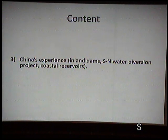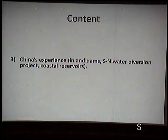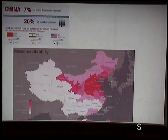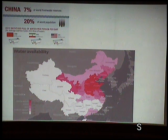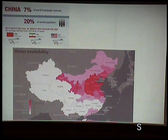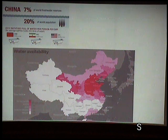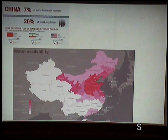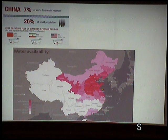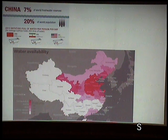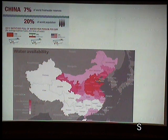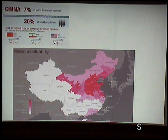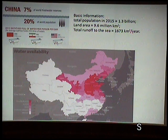China's challenge: only 7% of global water resources but 20% of global population. Per capita water availability is similar to Yemen. Most people live in the East, but North China — including Beijing (20 million) and Tianjin (20 million) — faces severe water stress. They have already built many dams, so the solution proposed was the South-to-North Water Diversion Project.